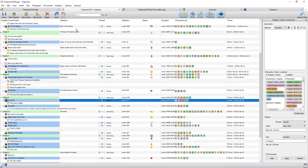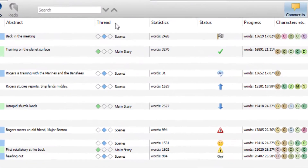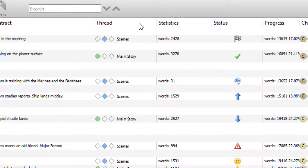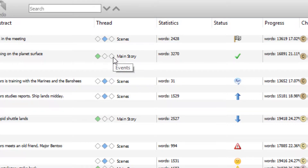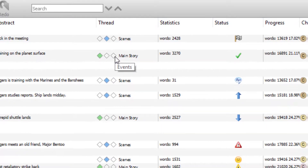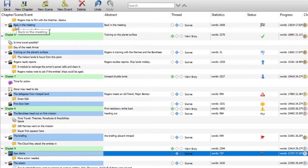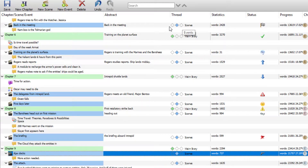The Abstract column is for showing your synopsis and so on. Threads relates to the threads you've created within your timeline. I only ever create three threads: the main thread for the main story, a scenes thread, and an events thread. Depending on what thread your chapter or scene appears in, it's denoted by the color of the diamond. If you've got ten threads, all ten would appear here.